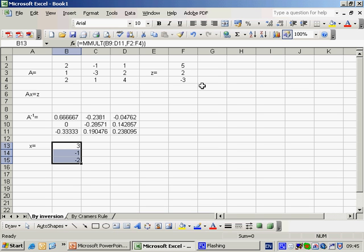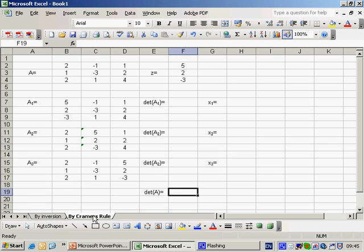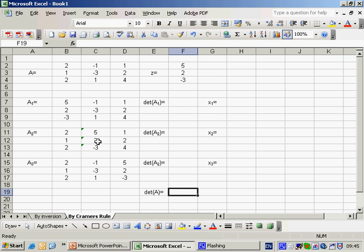It's also possible to solve this problem using Cramer's rule. And we have the question set out here. So here we've got our matrix A and we've created 3 sub-matrices by taking the vector Z and here putting it in the first column, here putting it in the second column and here putting it in the third column. Now in order to implement Cramer's rule we need to find the determinant of the matrix. Excel has an inbuilt function to calculate the determinant of any matrix.